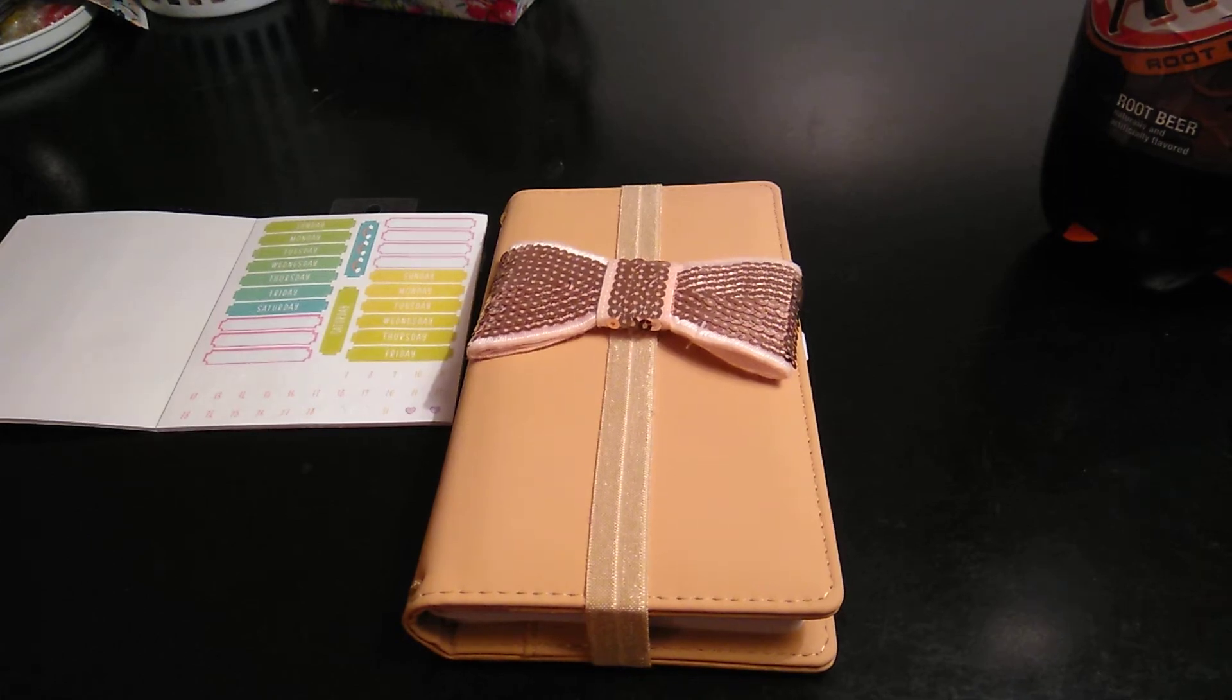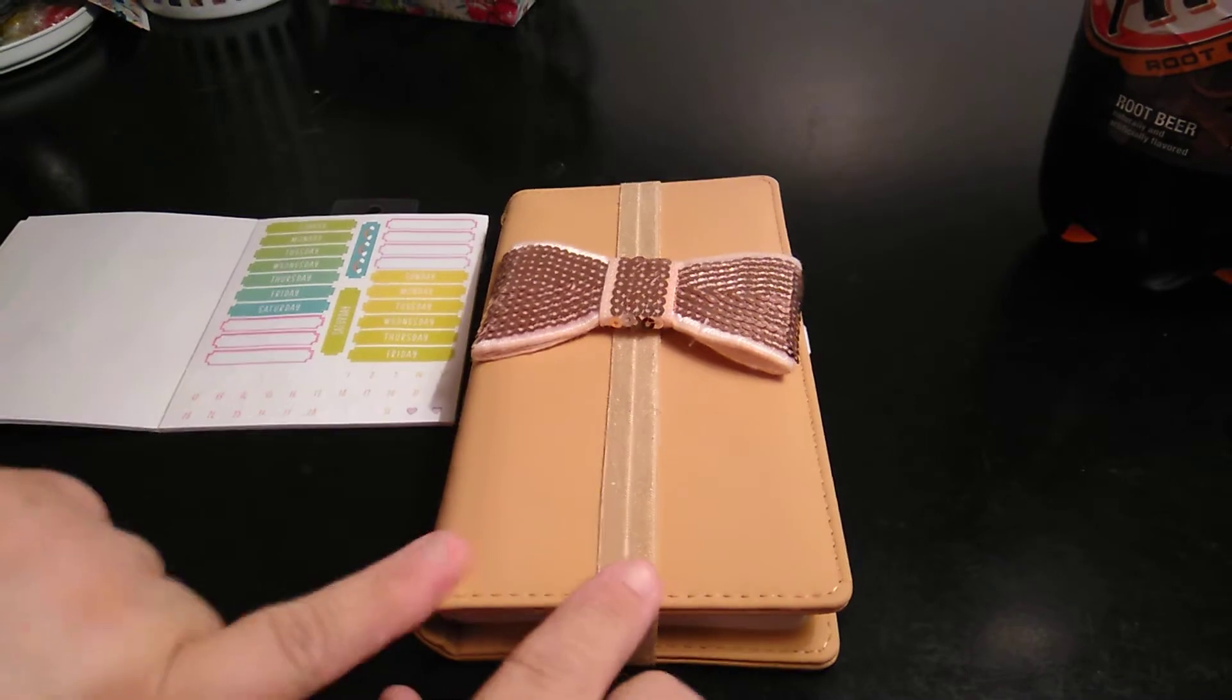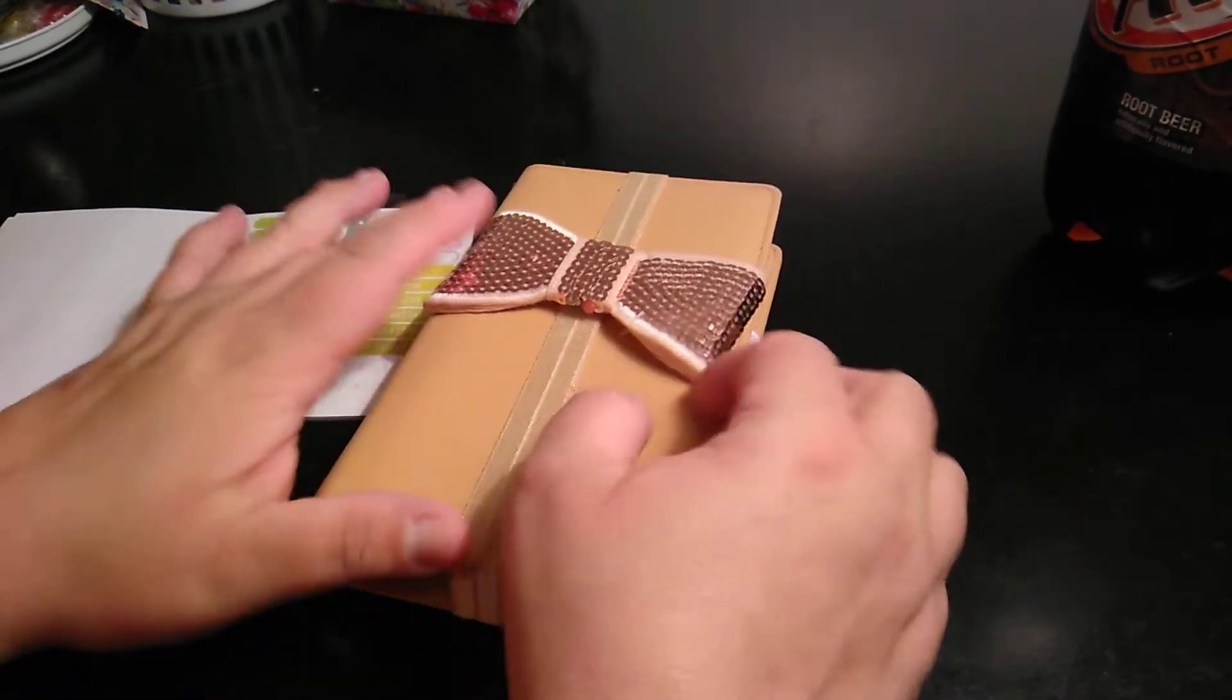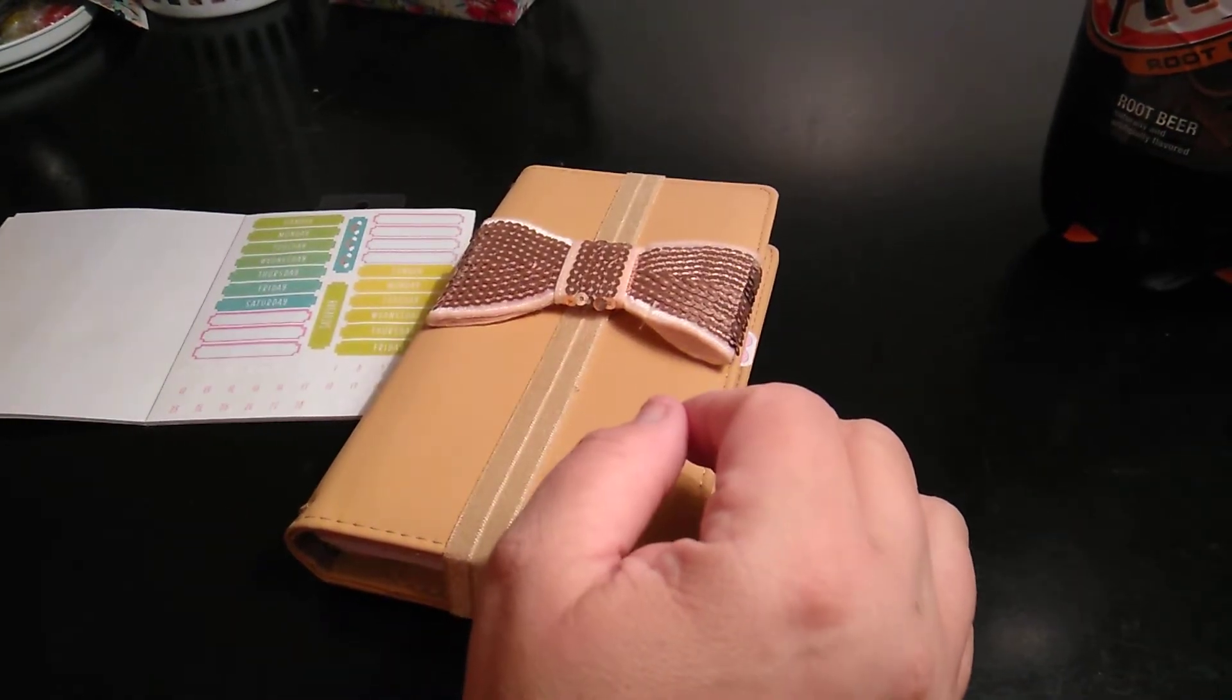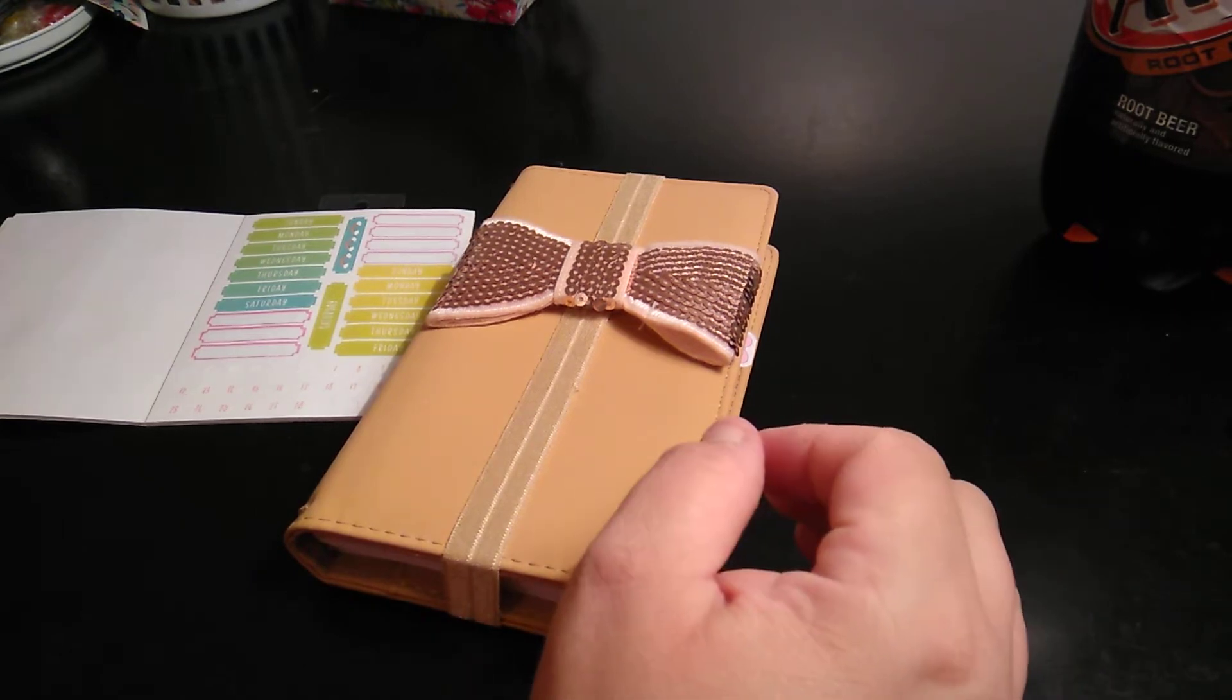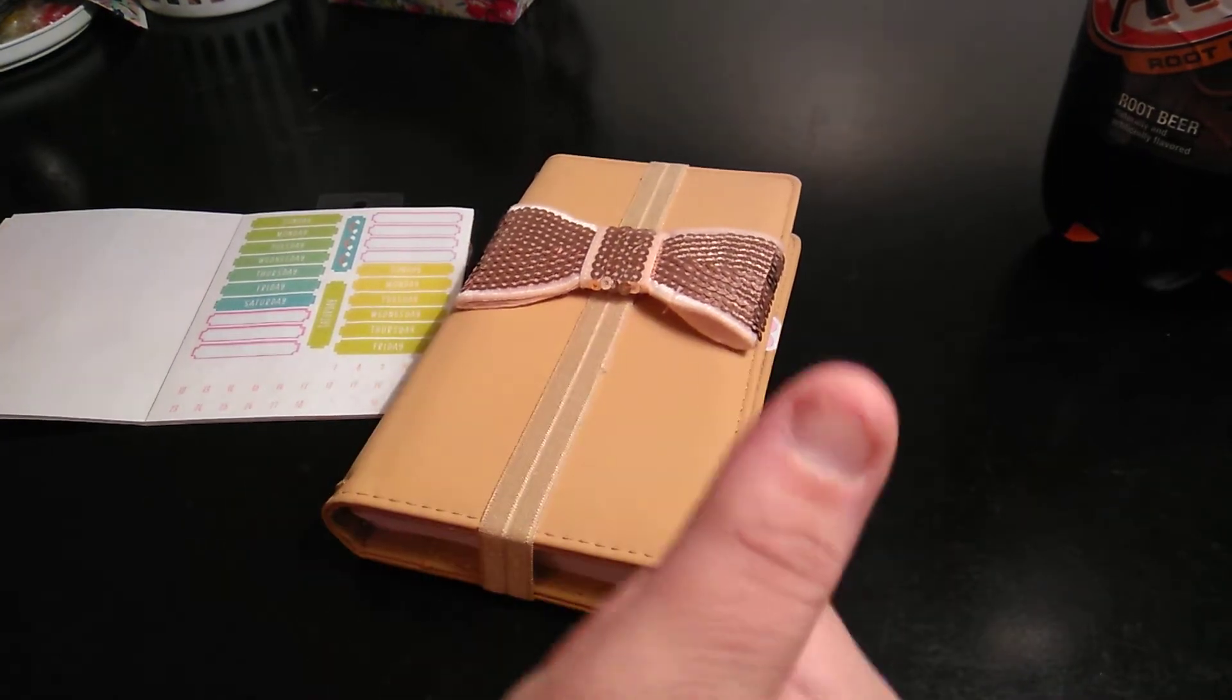Welcome to my channel, Planet with Maserati. I'm going to be doing a decorate with me in my Faux Dori Traveler's Notebook. Before we begin, I'd like to tell everybody welcome. Please subscribe and hit that post notification bell so you don't miss out on any new videos.